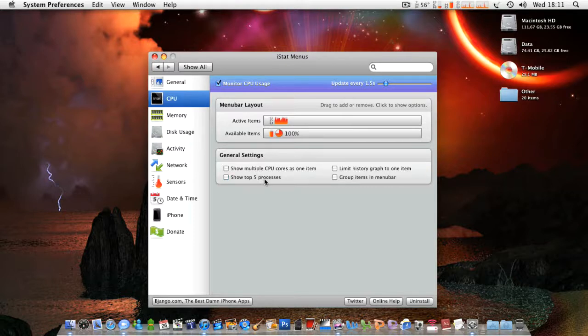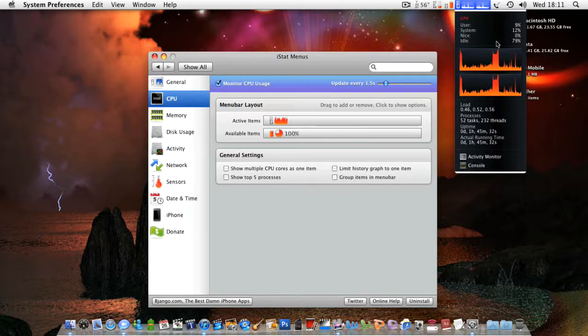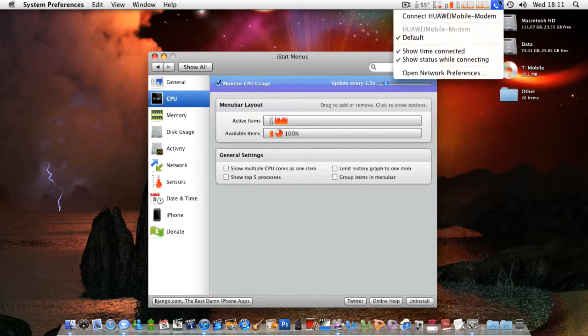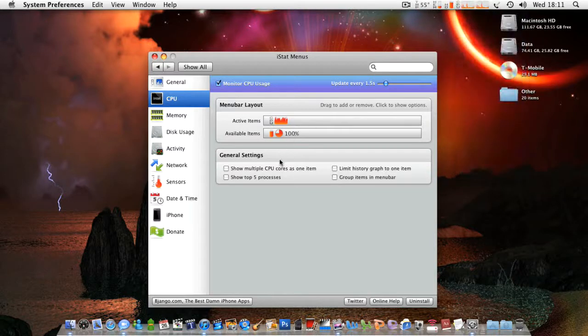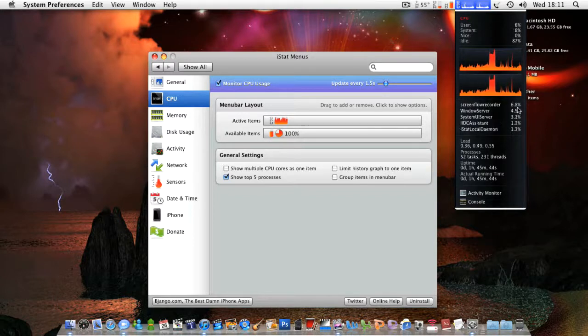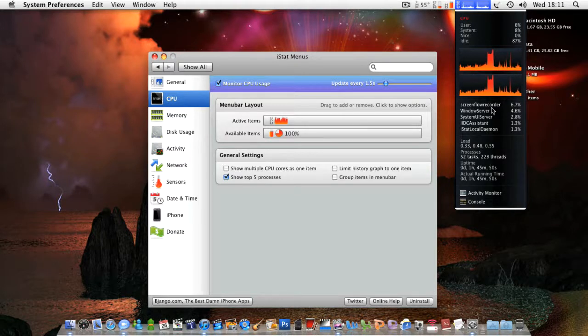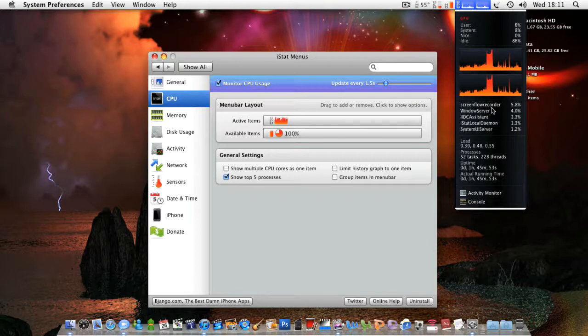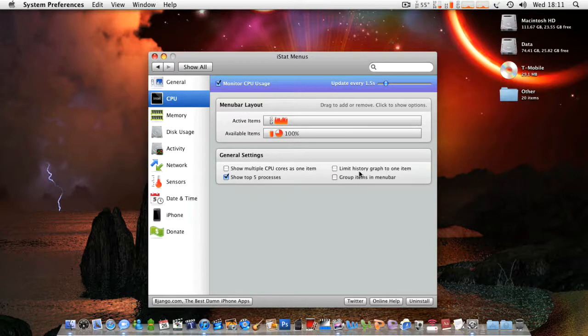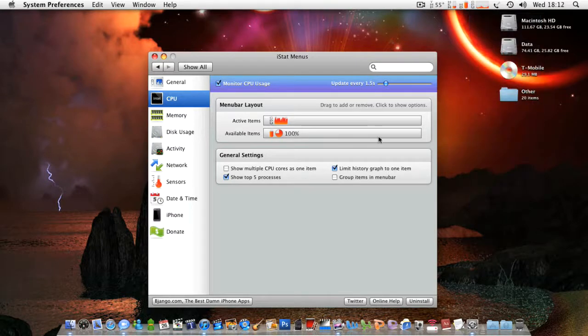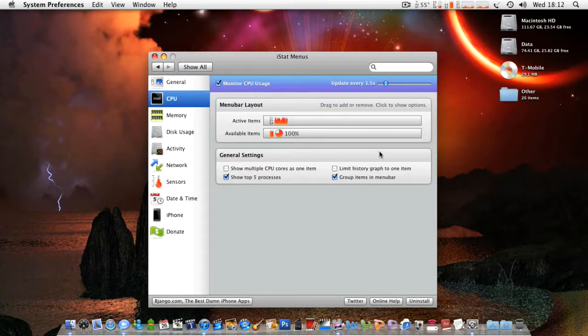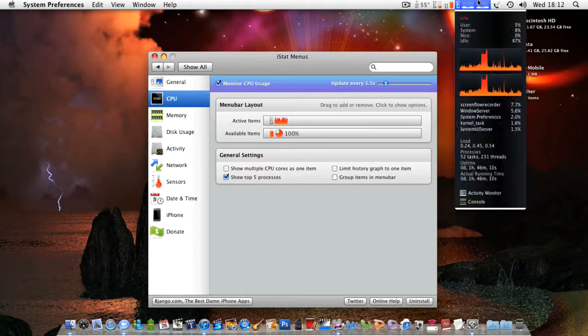Show top five processes. If you untick that, you can see on here I've just got the CPU usage and all that stuff. And that's it basically. If you click that, you can see the top five processes, the top five things that are using the majority of your CPU. So as you can see, I've got Screenflow recorder using virtually nothing. But you know what I mean, obviously if you're doing a more complicated task. Limit history graph to one item, I don't know what that is. And Group items in menu, I don't know what that is either. But to be honest, I can't find them kind of unnecessary if I don't know what they are.